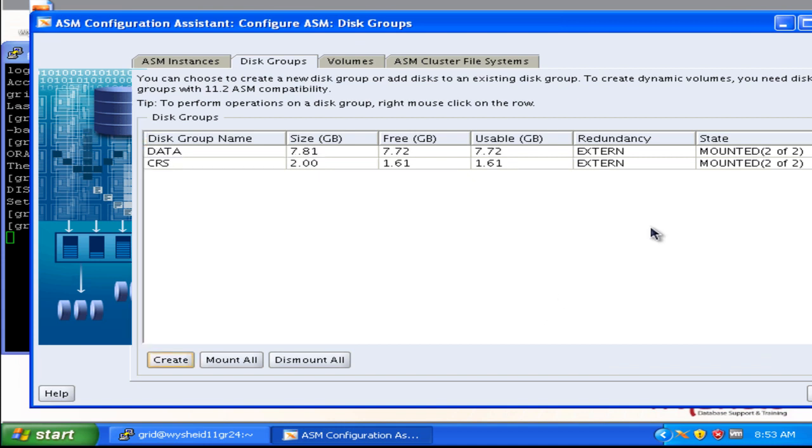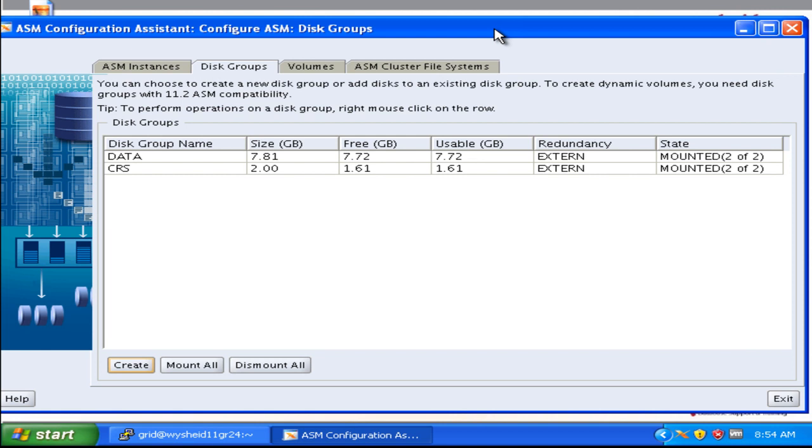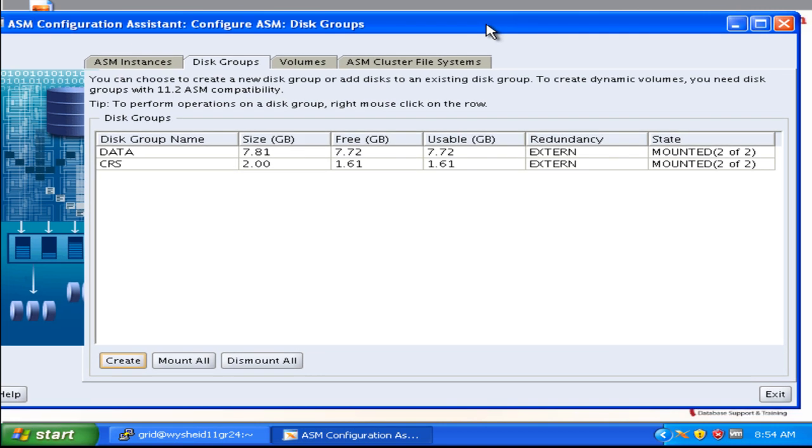We can see that the data disk group is mounted on both the nodes. Hope this is clear. Now with this disk group, we will be able to create our database on this particular disk group.